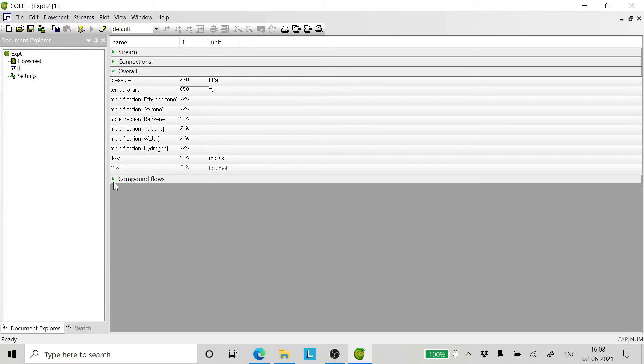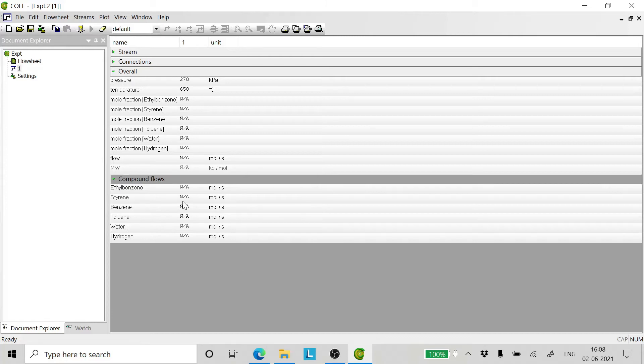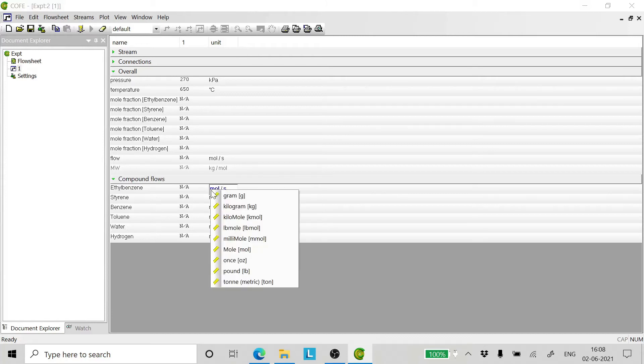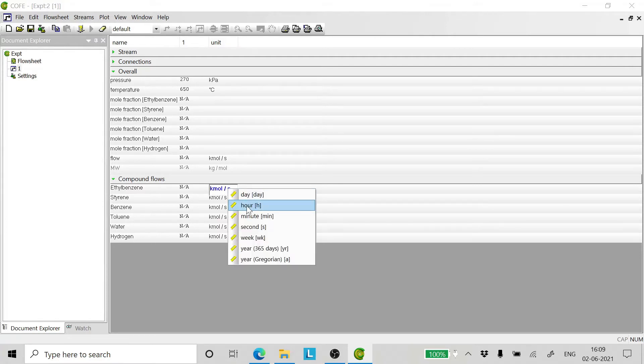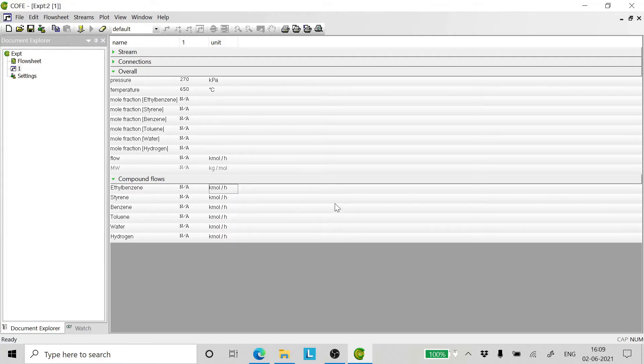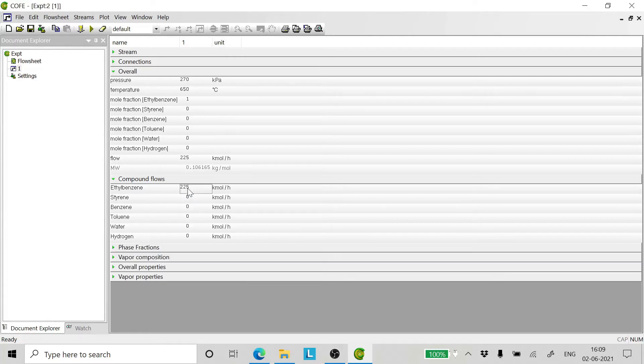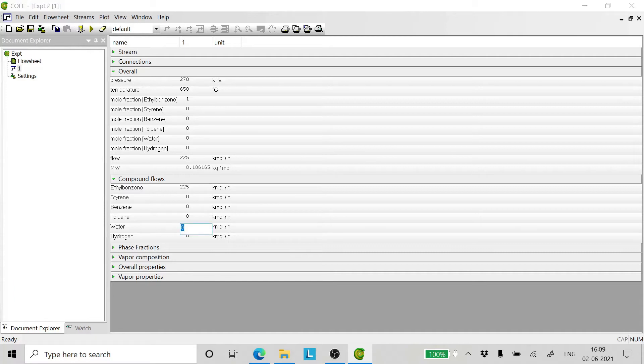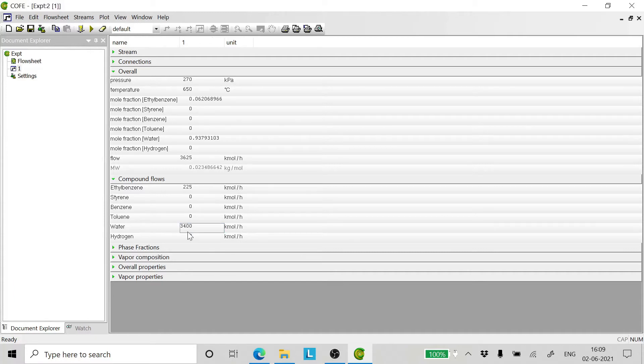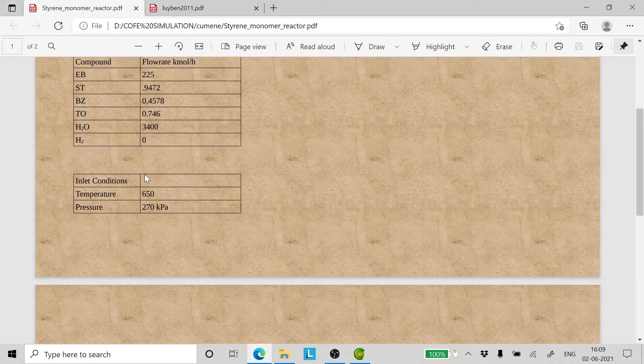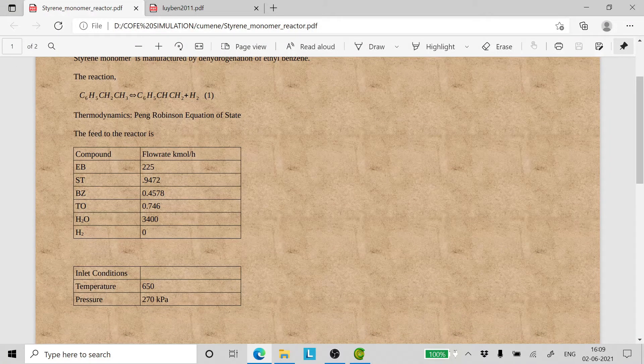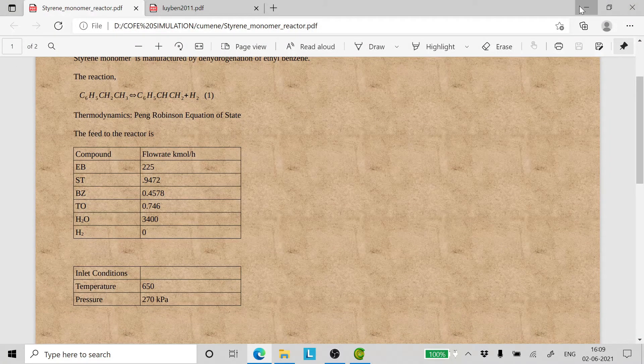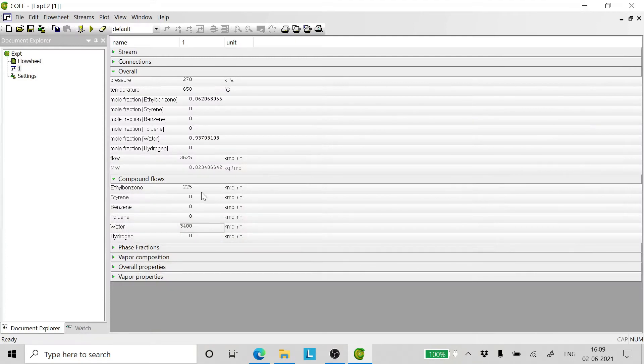Now come to compound flows and change the units to kilomole per hour. The flow of ethyl benzene is 225. The flow of water is 3400. Styrene is 0.9472.